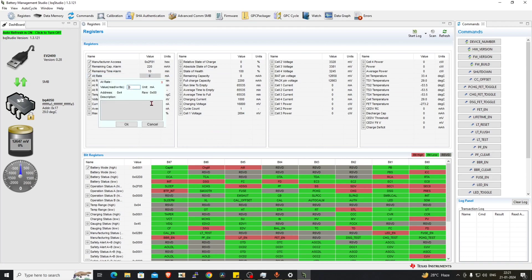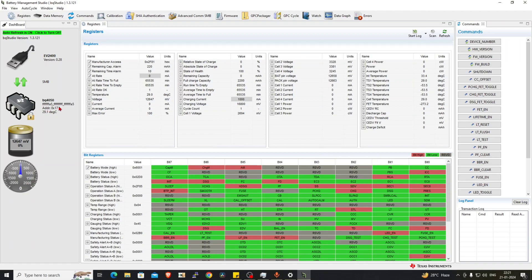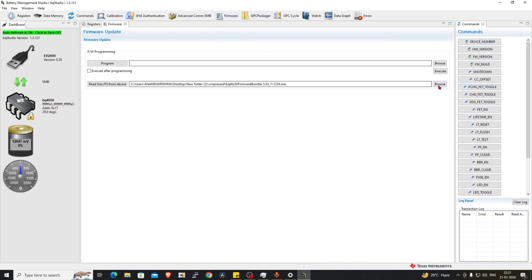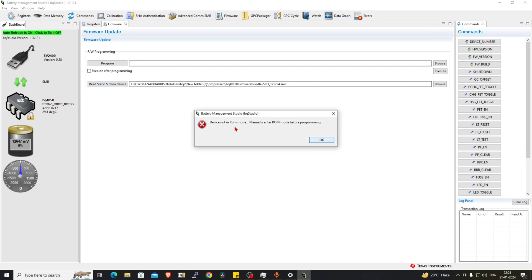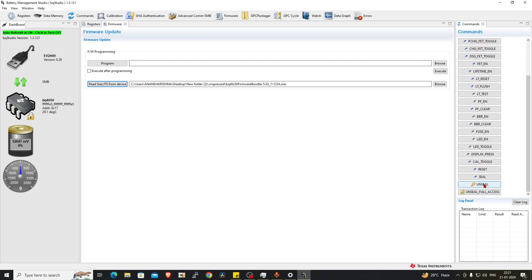Okay, here are our values. Cycle count, charging current, charging voltage is there. This should be detected automatically; I don't know why it is not detected. Refresh the firmware section. If you click on the firmware, device not in ROM mode—manually in the ROM mode before programming. Okay, now we can choose the unseal here.